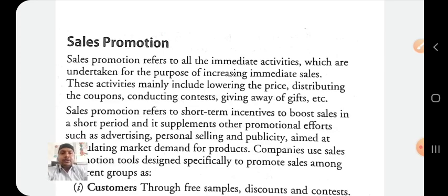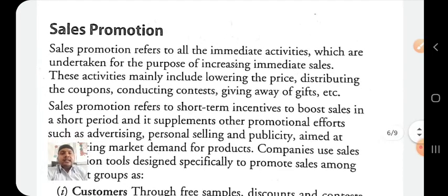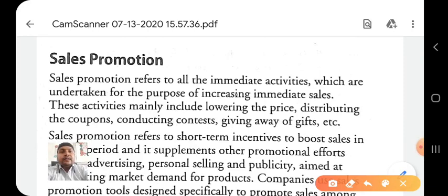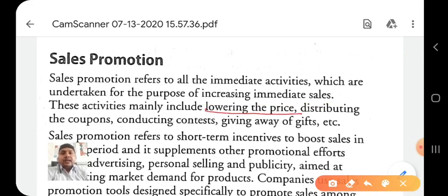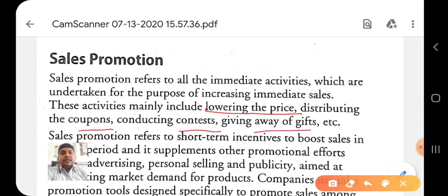The first purpose of sales promotion is to immediately increase sales. These activities mainly include lowering the price, distributing coupons to customers, conducting contests, and giving away gifts. So sales promotion refers to all the activities which are undertaken for the purpose of increasing immediate sales.